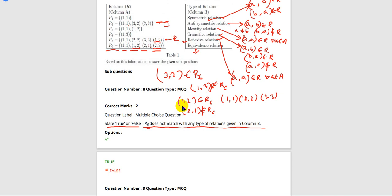R6 does not match with any type of relation given in column B. So this statement is true.